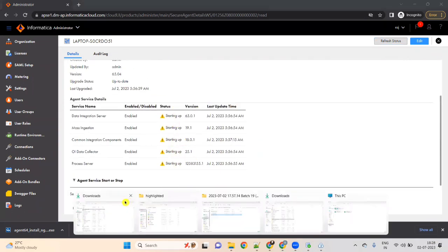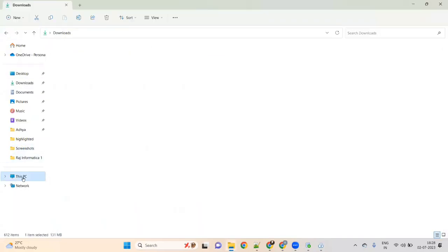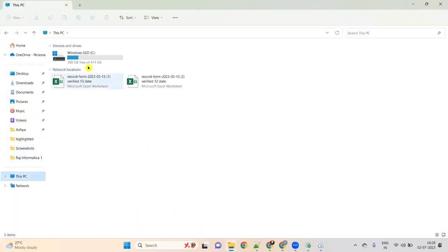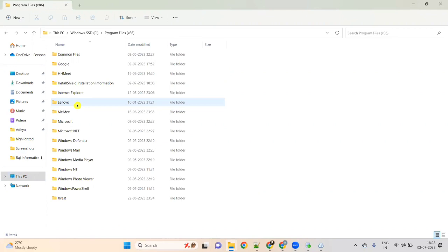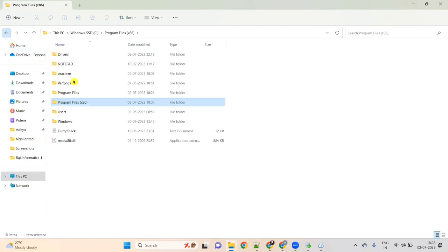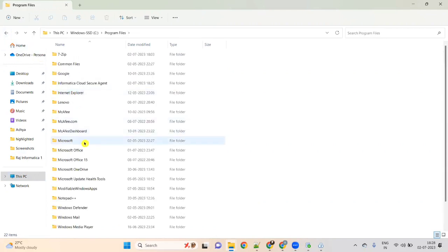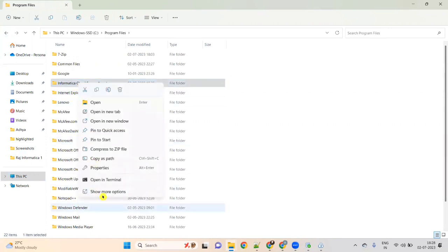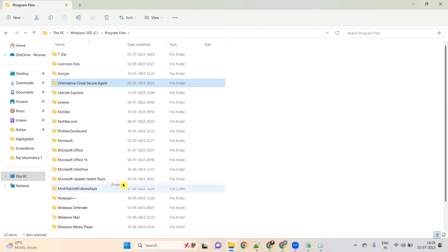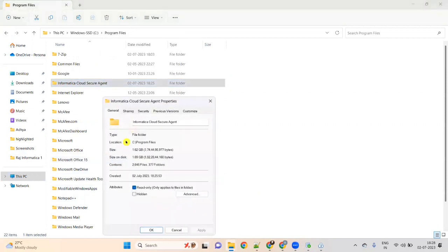If you go to your C drive, then Program Files, under Program Files you will see 'Informatica Cloud Secure Agent'. Right-click on it and check Properties — this window will show and the folder size will increase as files are being downloaded. Wait until all the services are up.